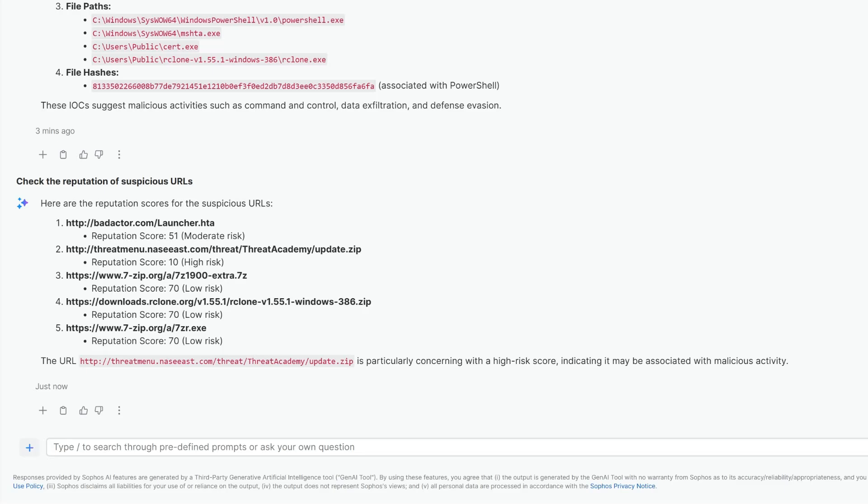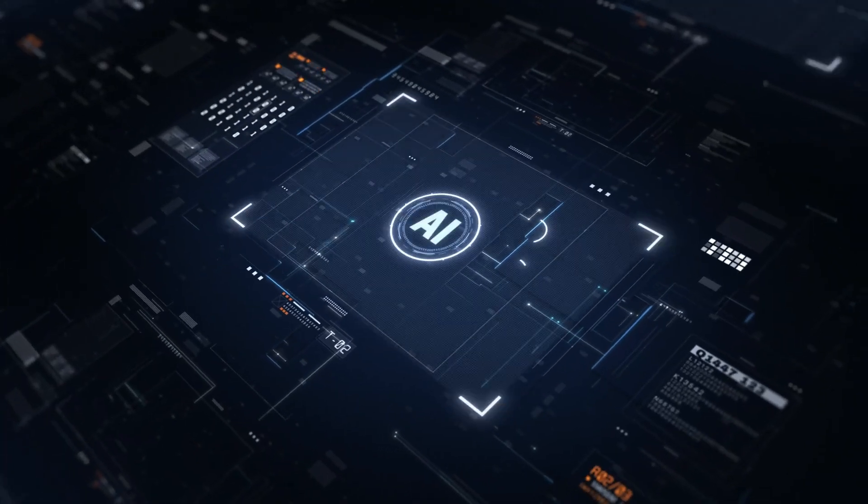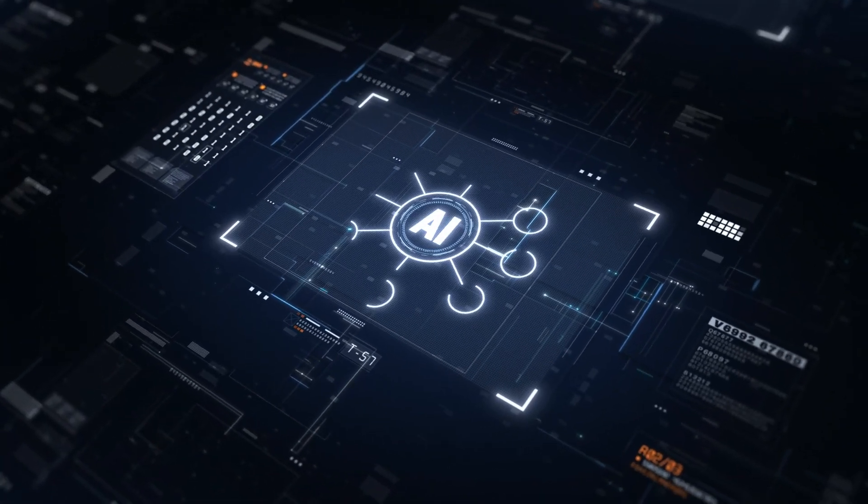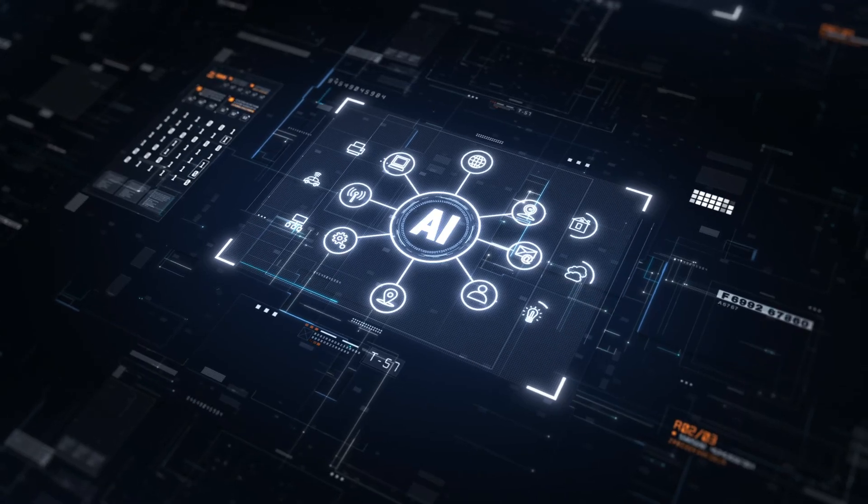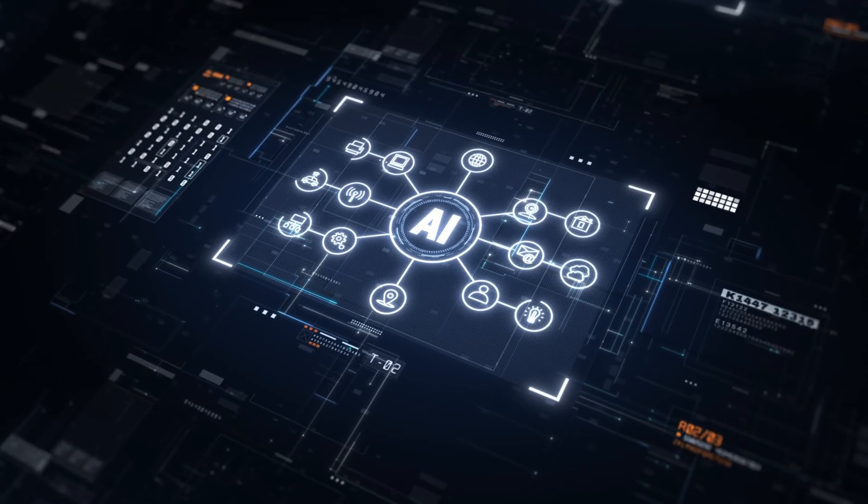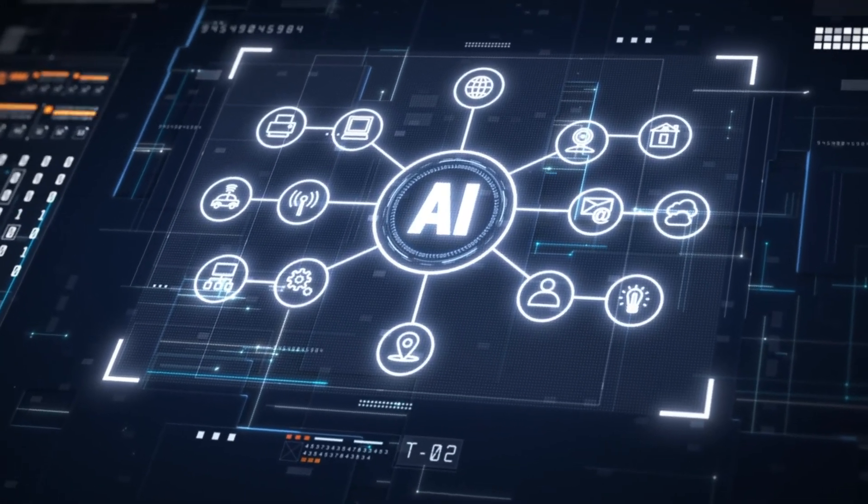All Sophos XDR customers benefit from these new Gen AI capabilities automatically at no additional charge through controlled staged updates.